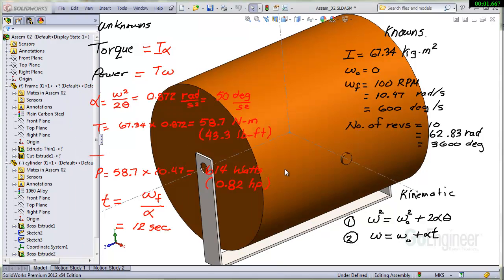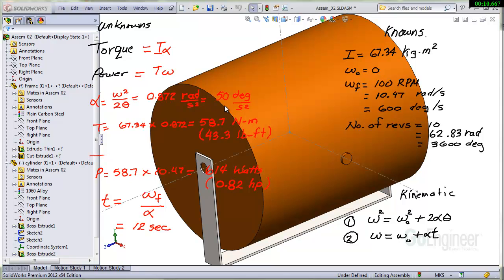So I've worked out angular acceleration here. Just omega squared over 2 theta. That's about 0.872 radians per second squared, right at 50 degrees per second squared. So we can plug that in to get the torque. That's moment of inertia times the angular acceleration. We're getting about 59 newton meters. That's about 43 pound feet.